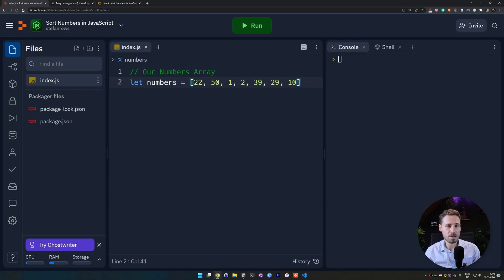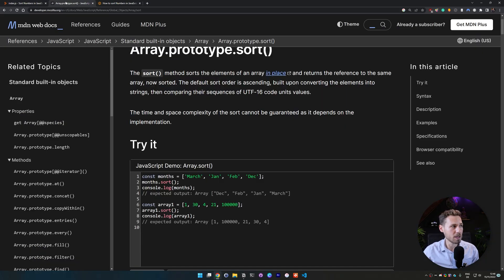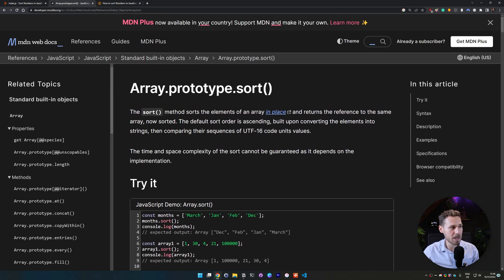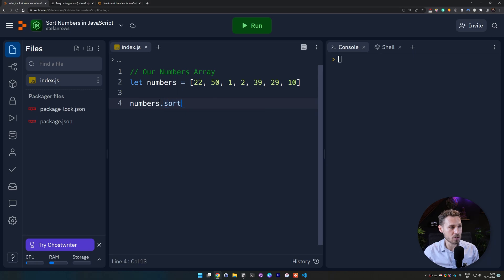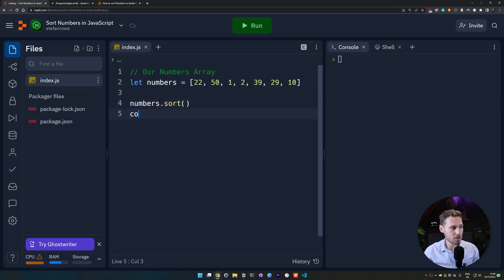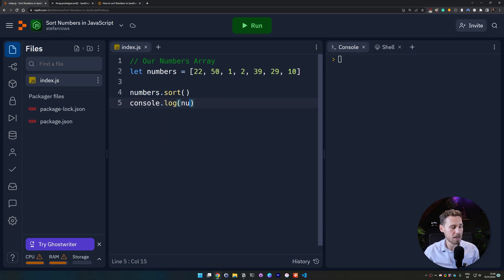Now if you just think about how you would actually sort it you will probably search for JavaScript sort and you will end up on this page here which is array prototype sort. Now if you actually use this function so we say numbers.sort with its default values and then you would console.log the numbers array and expect that it will be sorted.